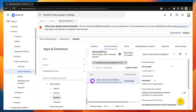Now that we've set this up, our students and teachers will automatically have the Mote Chrome extension installed when they sign in to any Chrome browser, making it super easy for them to start using Mote to create voice notes and feedback. Well, that's it for this video — thank you for watching.